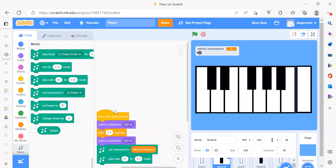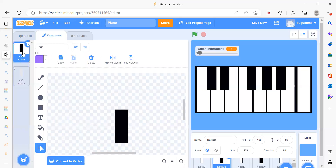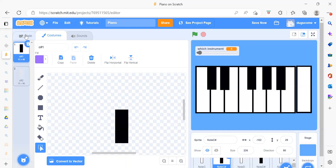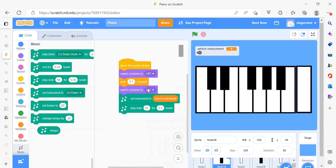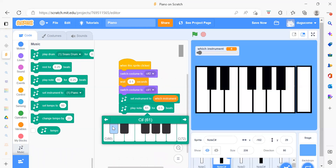Now we will see for Node C sharp. Again, when this sprite is clicked, first we need to switch the costume. Here also we have two costumes — the first is black and the gray color is the second. Initially we want the black color, we wait for a second, then switch to the second costume, set the instrument again, and the note is 61.